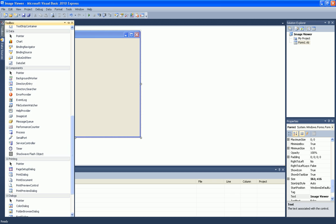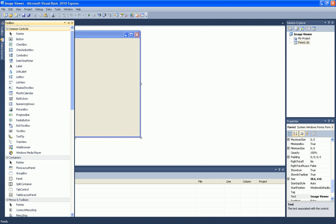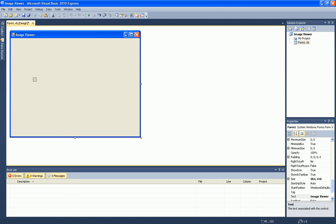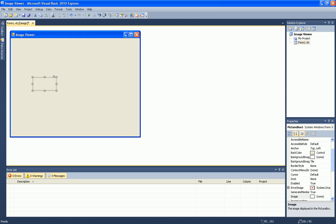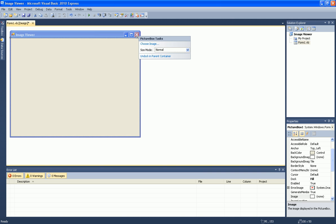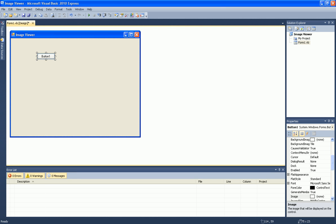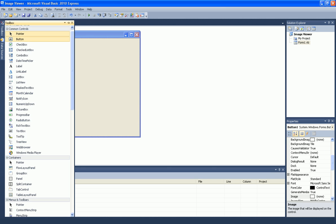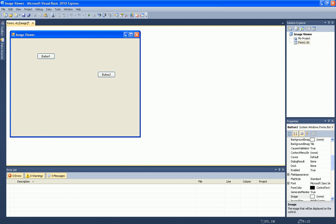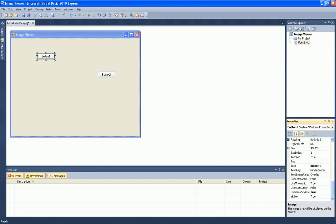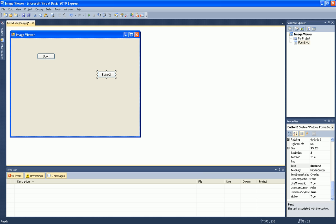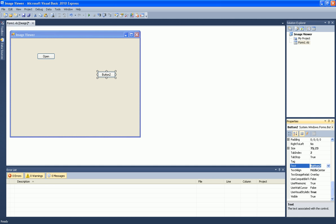Now add a picture box and click dock in parent container. Now add a button and another button and just rename button 1 to 'open' and button 2 to 'exit'.